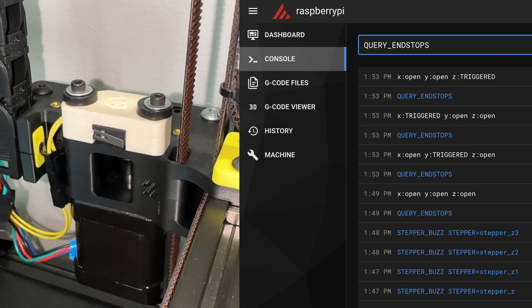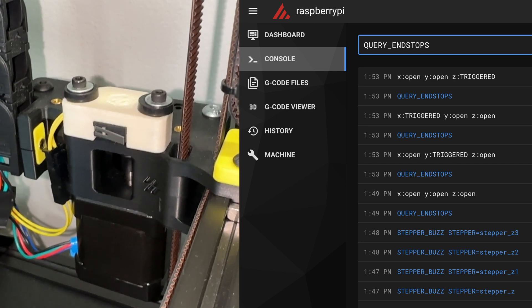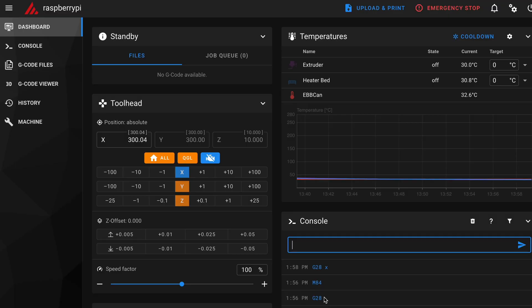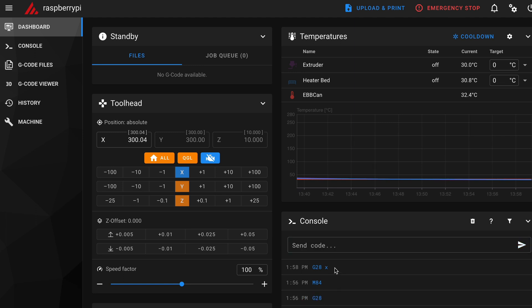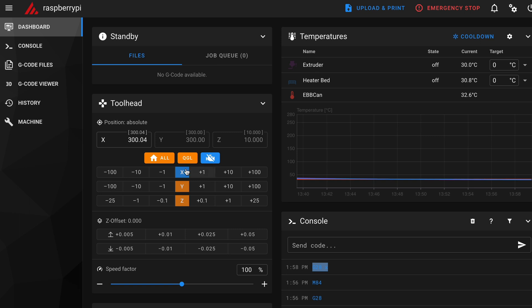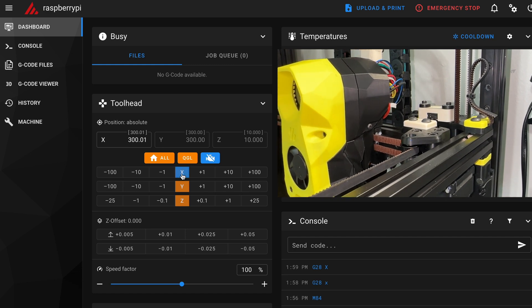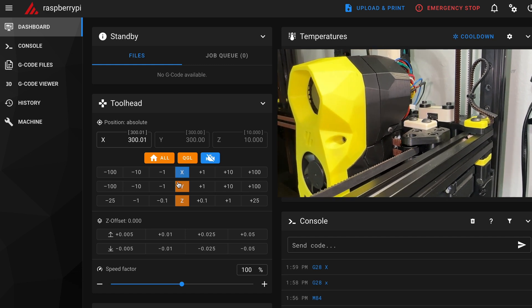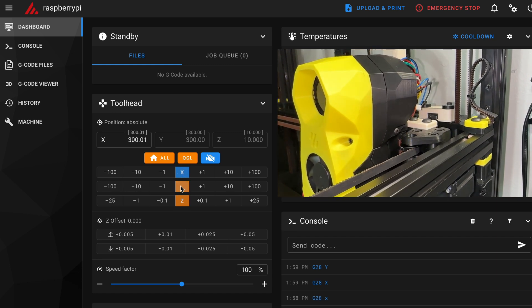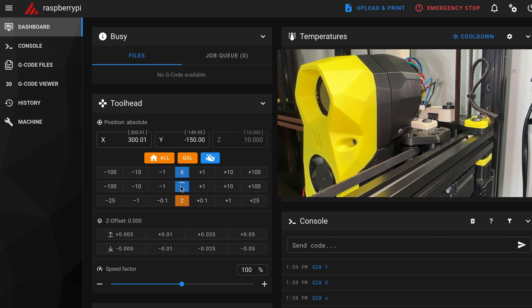The documentation says to home X with a G28X command. If you forget to type the letter X, it will attempt to home all three axes. Unless you already installed your Z endstop in the right location, it will crash the toolhead. Don't ask how I know.